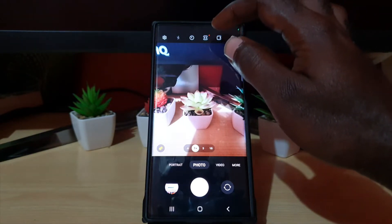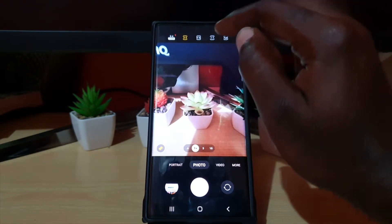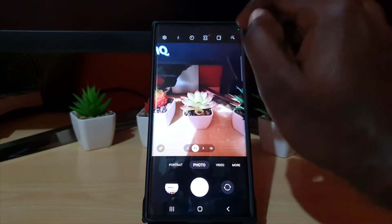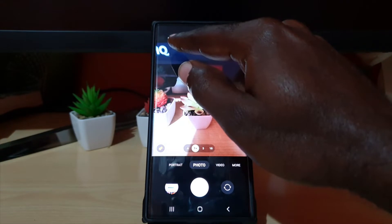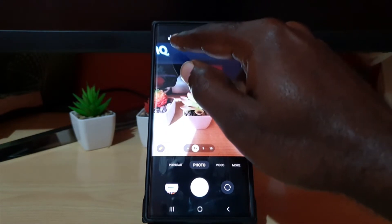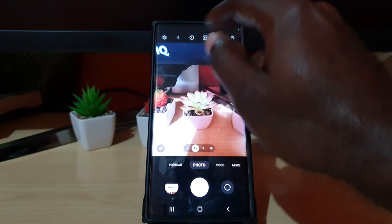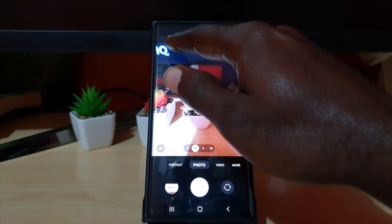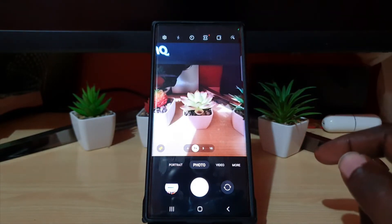This is the default, set to a ratio of 3:4. If you tap it, you'll notice there's Full, 1:1, 9:16, and 3:4, which is set as default. But if you want to shoot at 3:4 with 108 megapixels, that option is there as well — 108 megapixel 3:4 is the highest option available, and it's going to give you better picture quality with a higher resolution.